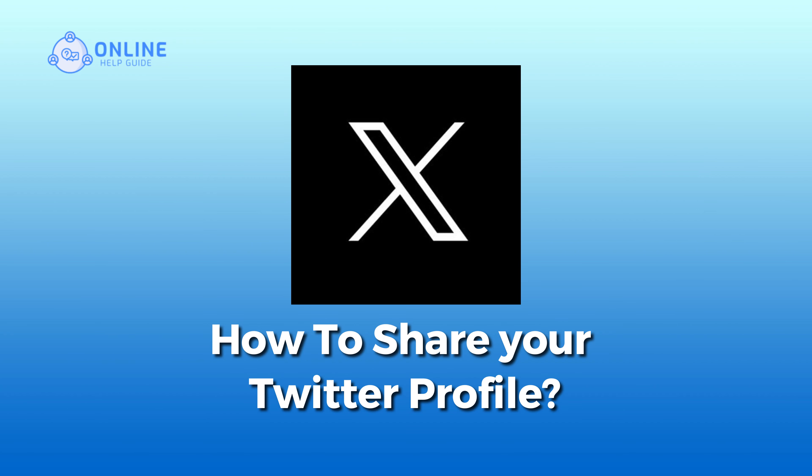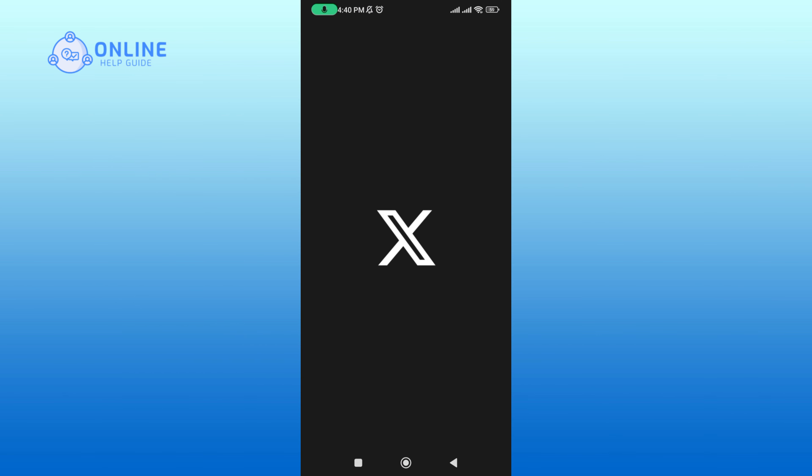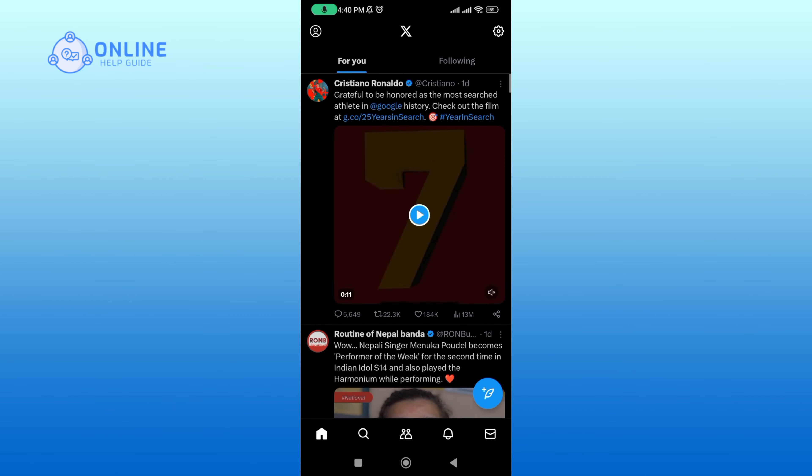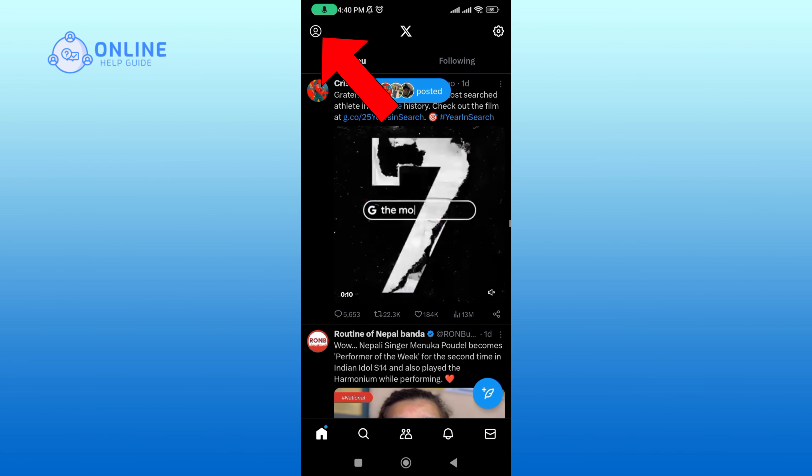So let's get started. Begin by launching your X application, then tap on your profile icon at the top left corner of your screen.